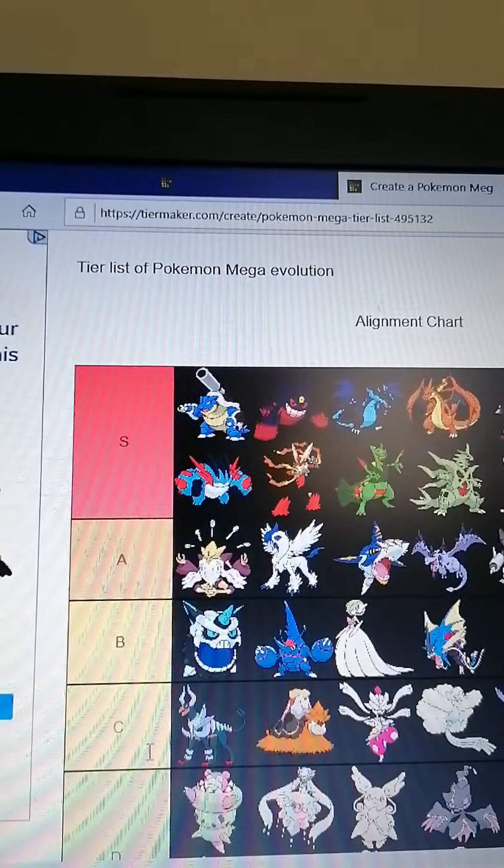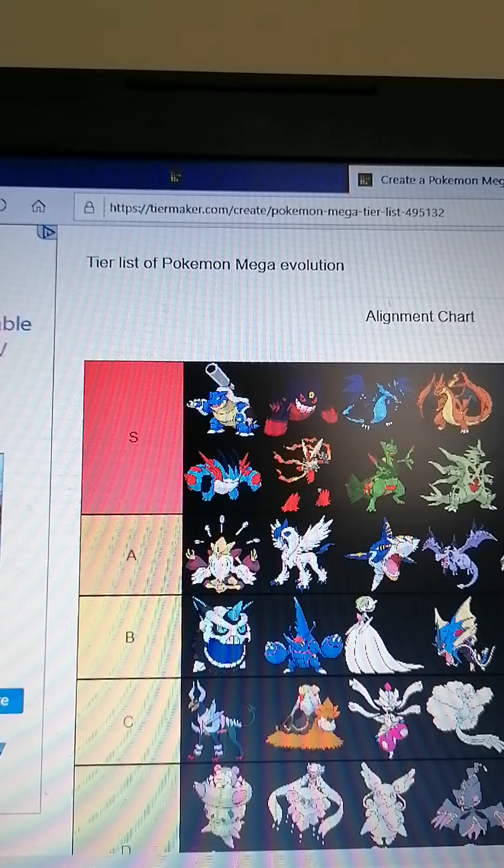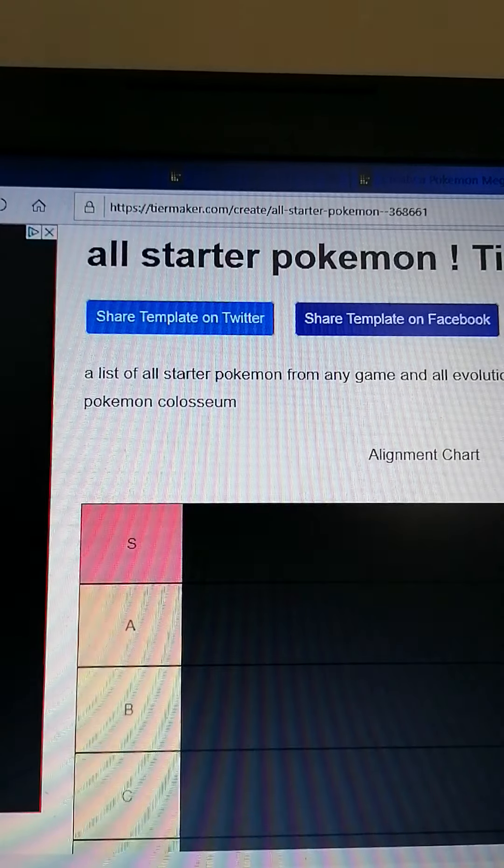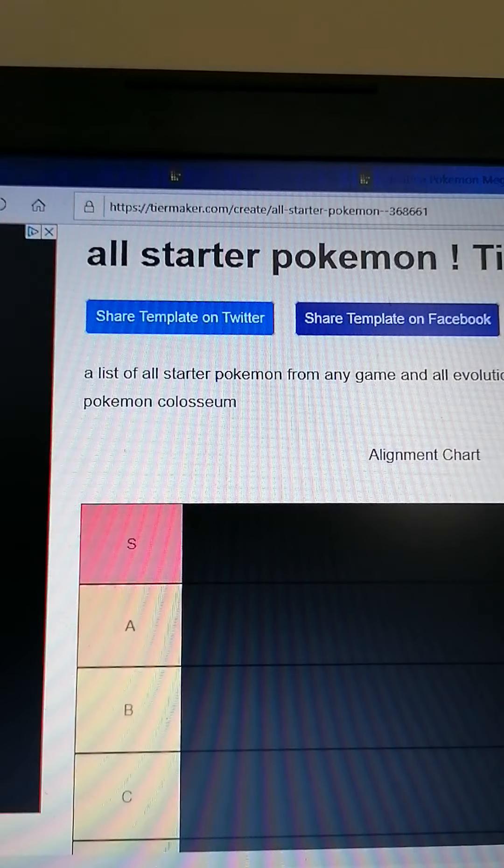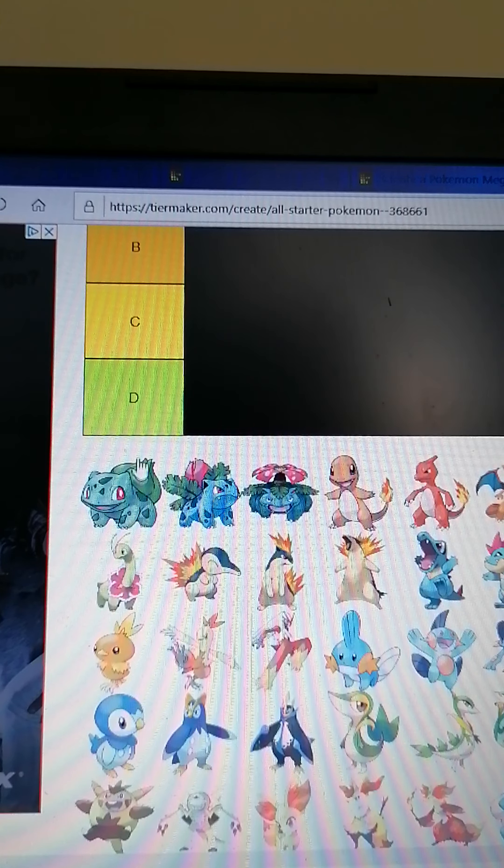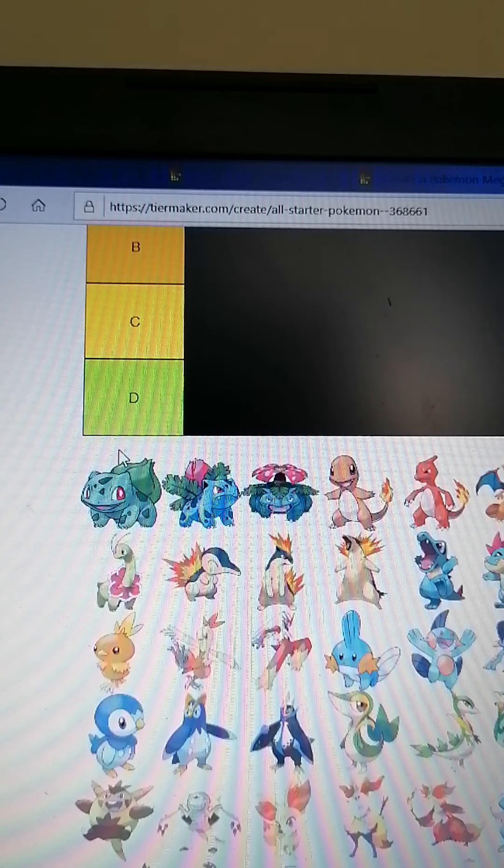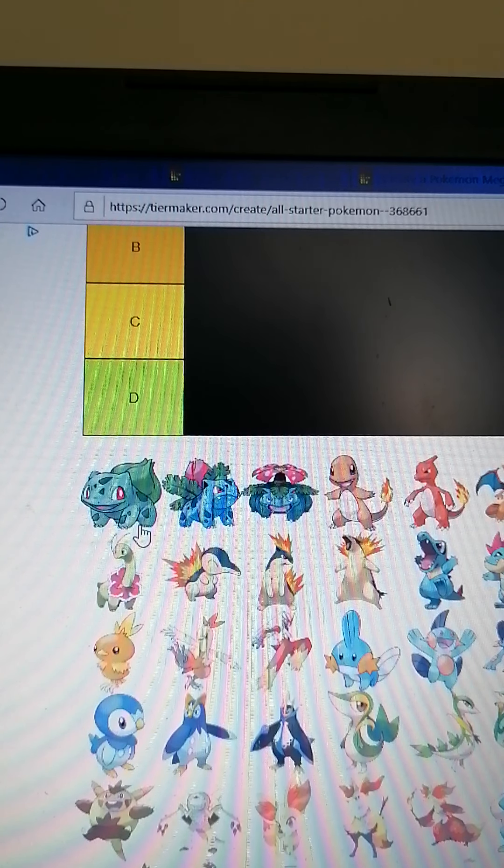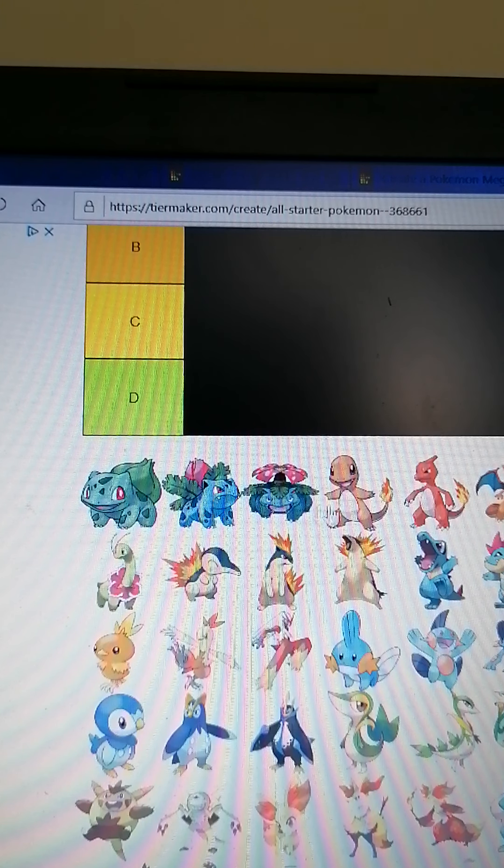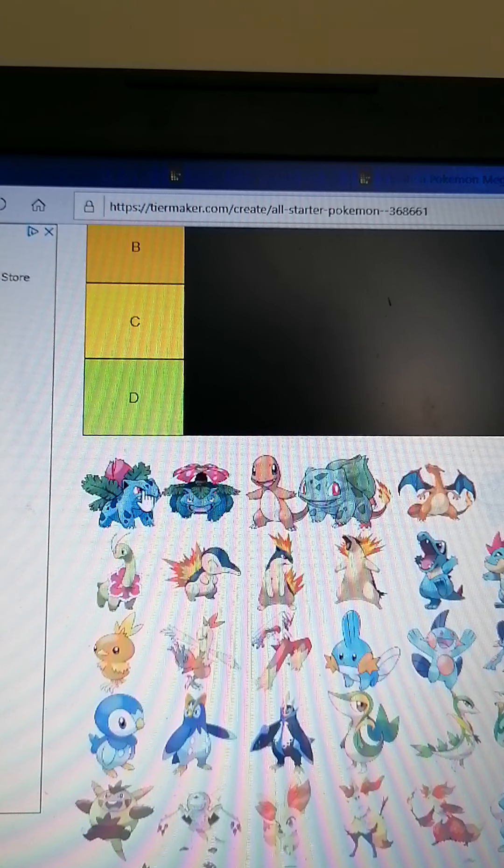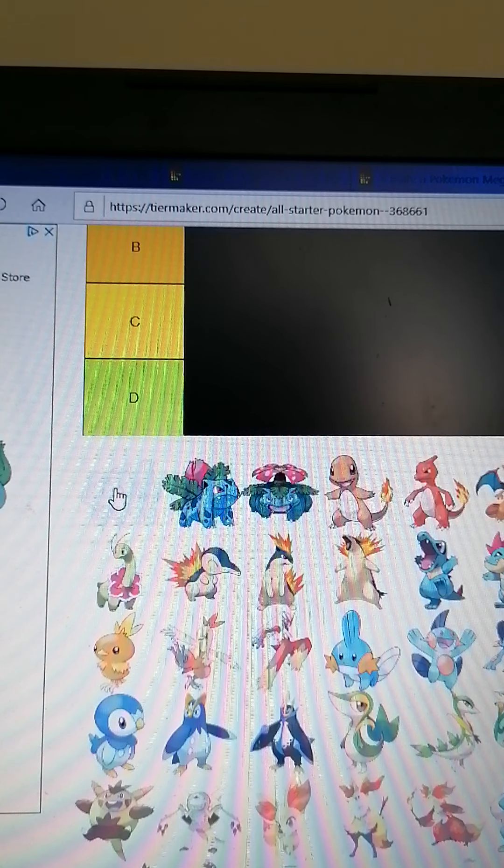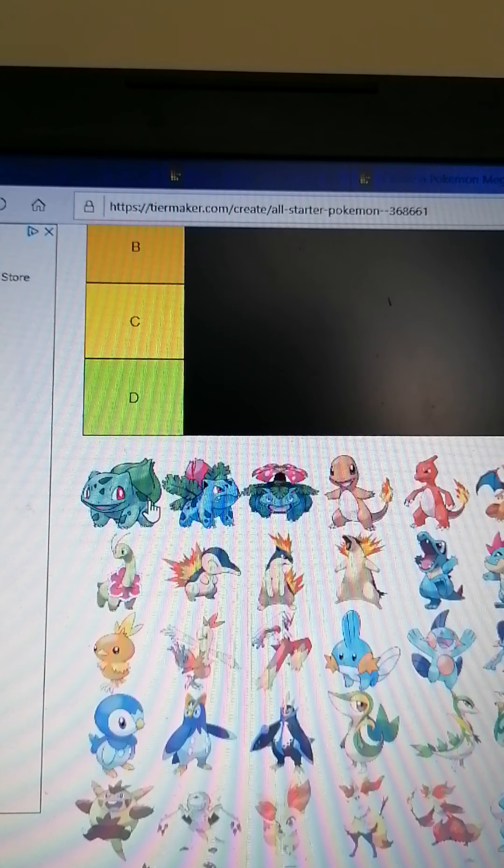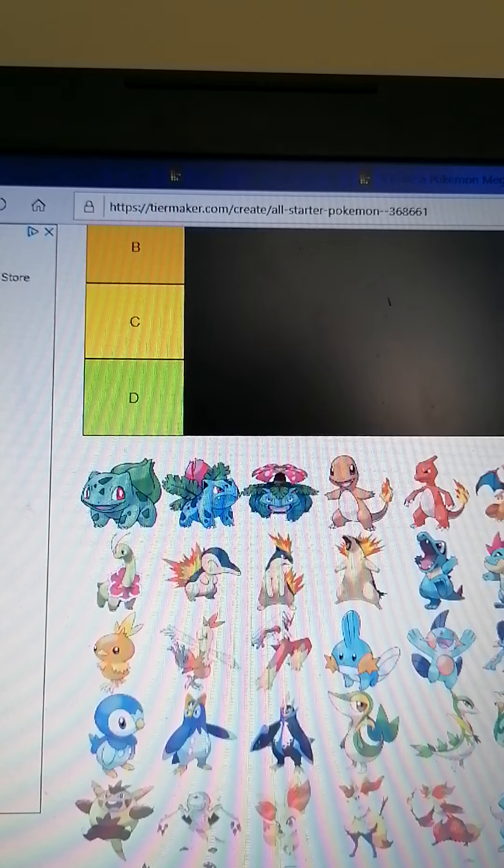Now it's time for the starter Pokemon tier list. Whoopee! Here we go. I wish you could scrap them all at once, just drop them. You know what, I'm going to save this for another video.